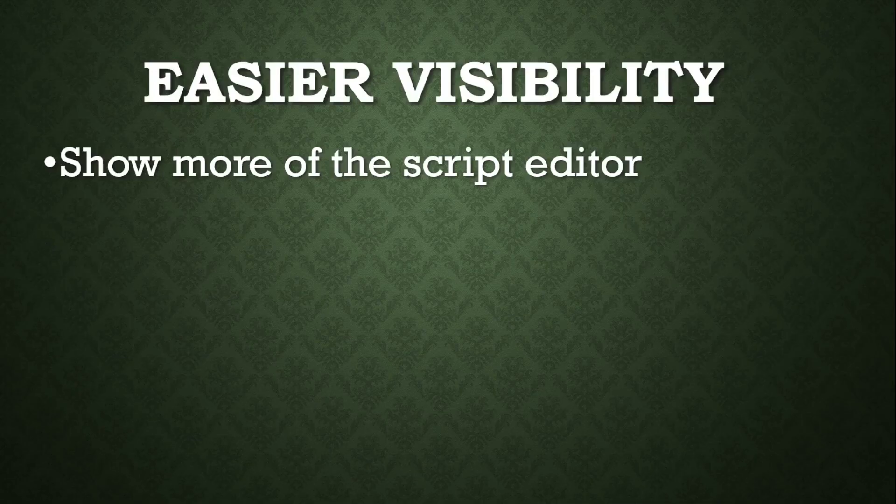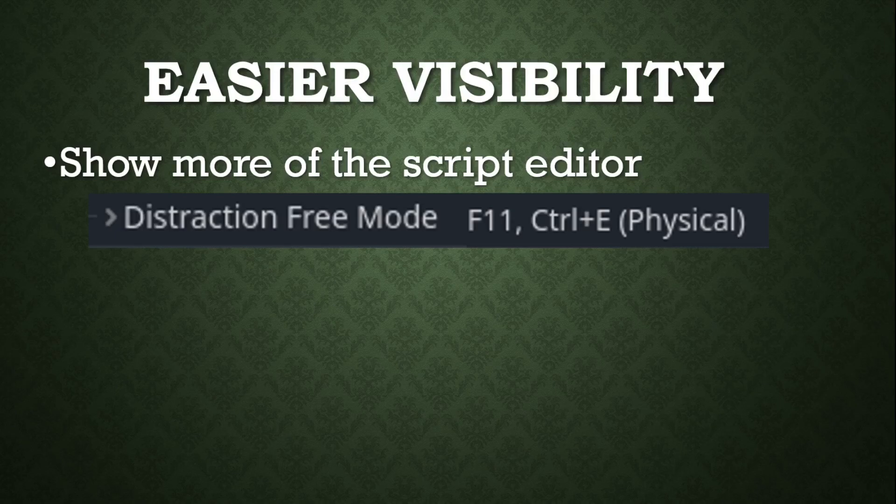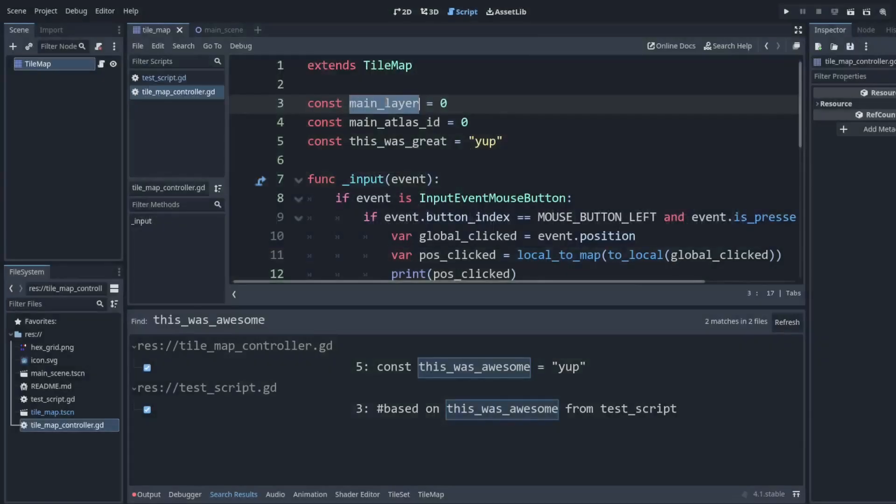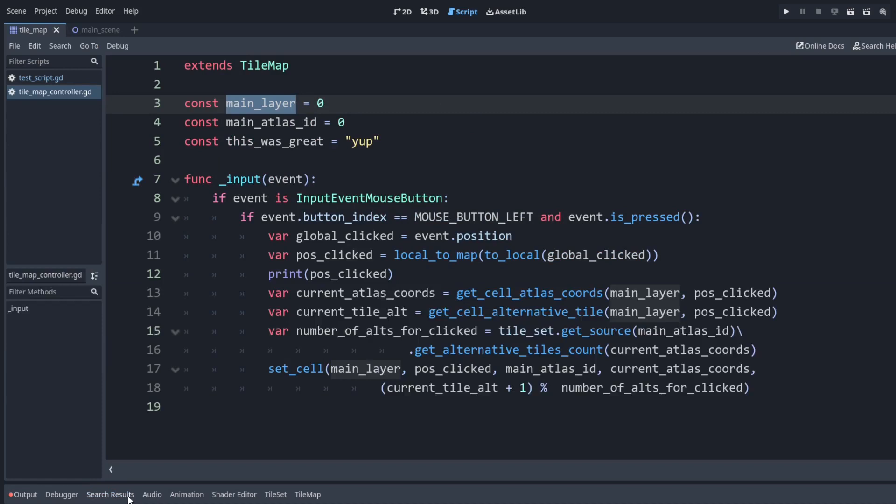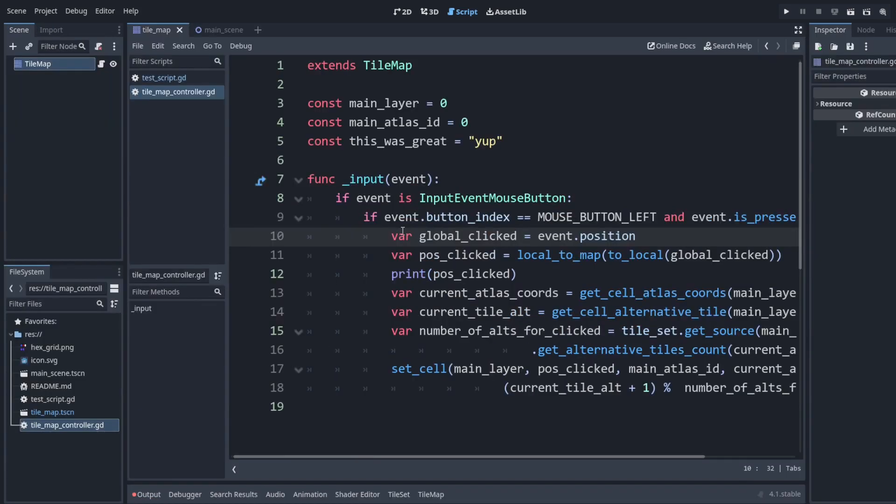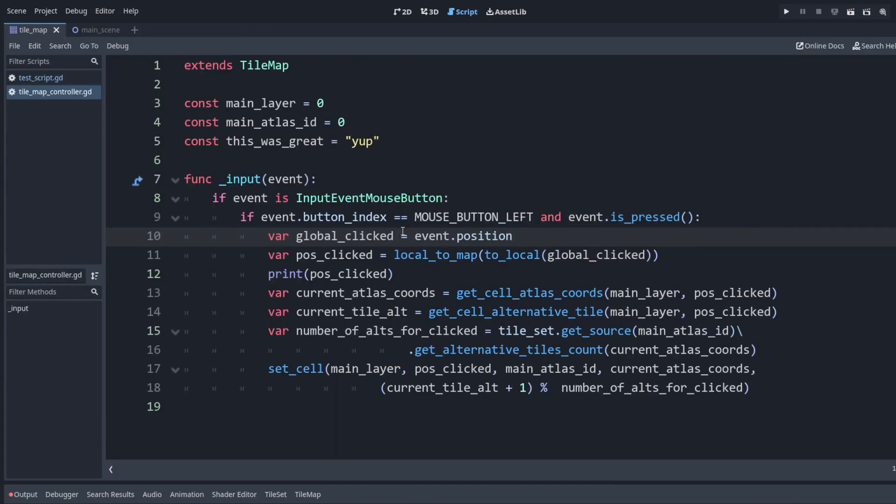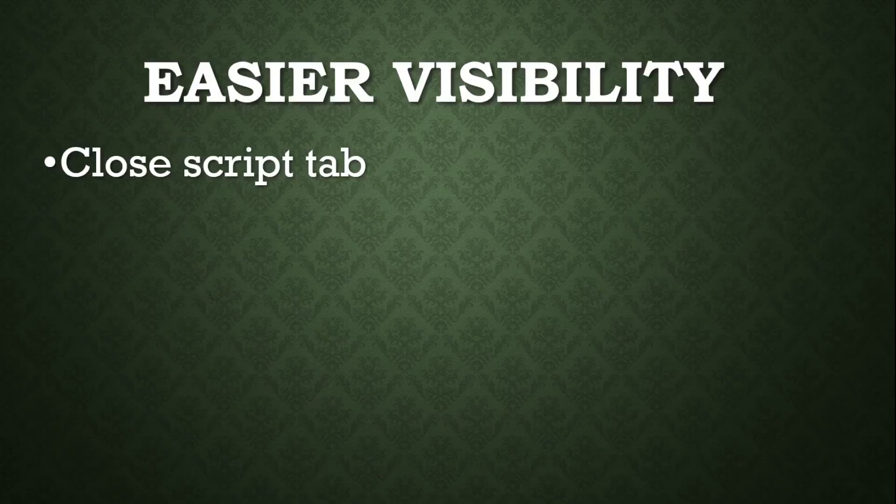Next we want to be able to show more of the editor at once. I personally use ctrl e for this. So this coding editor is kind of small. You press ctrl e to toggle this. Compared to this, I prefer having this much space.